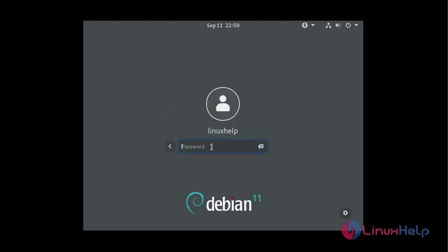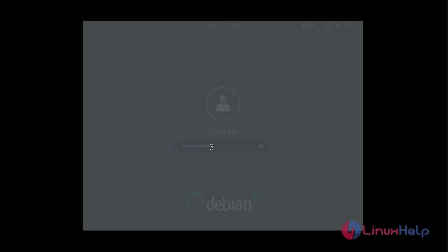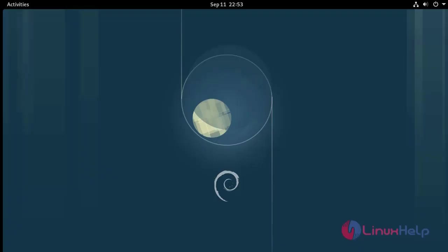So now I am going to enter the new password. So you can see I have successfully logged into my Debian machine with the new root password.